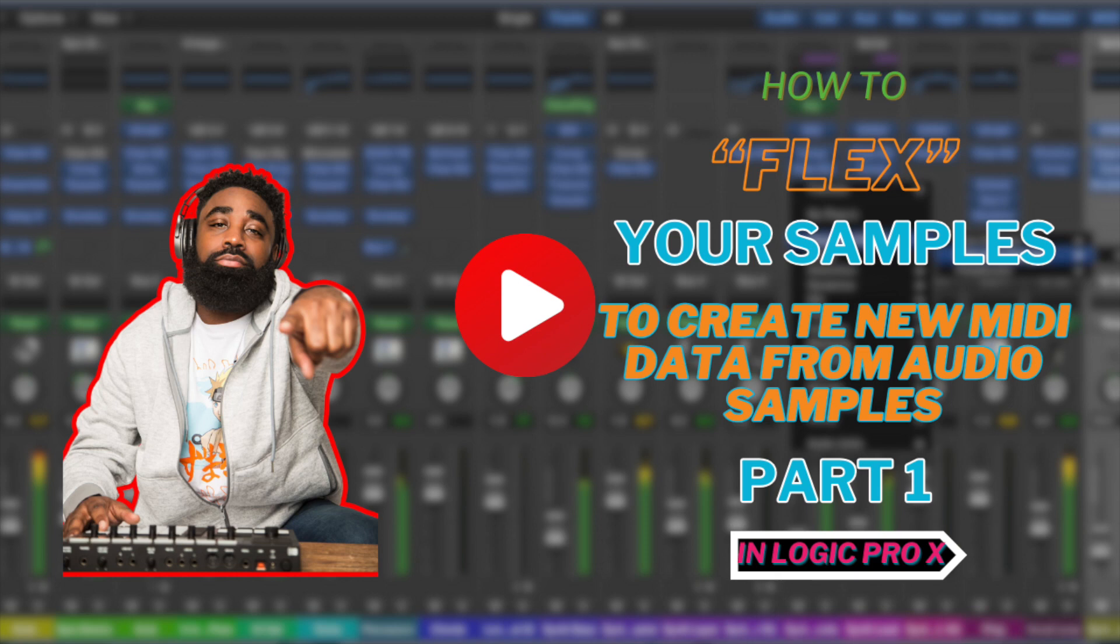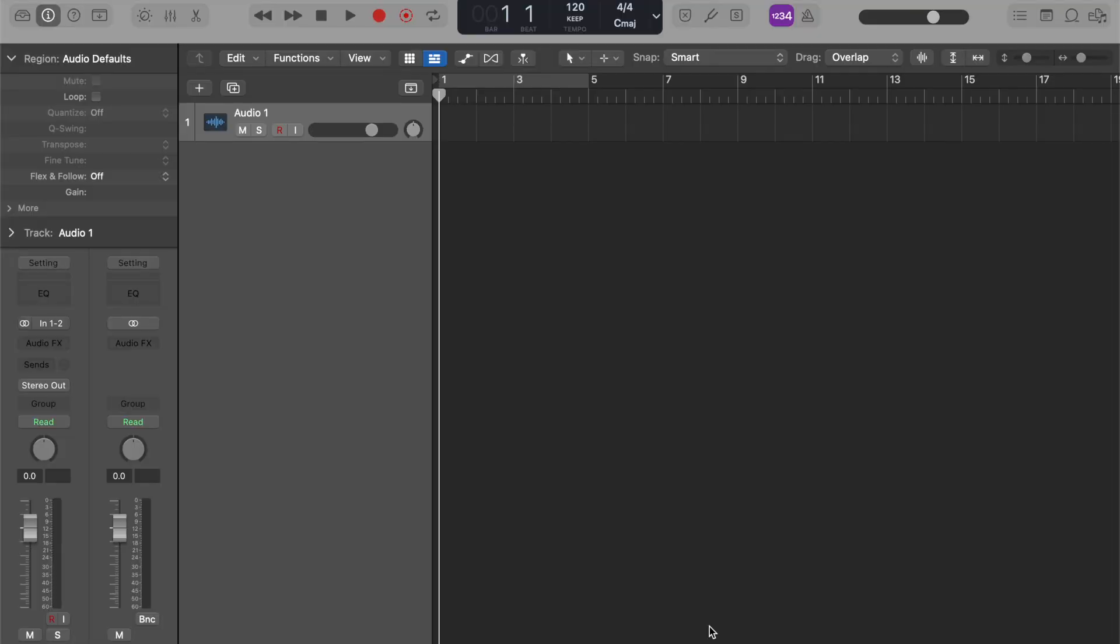In this video, I'm going to go over how to use FlexPitch to turn audio to MIDI to expand your sample library.